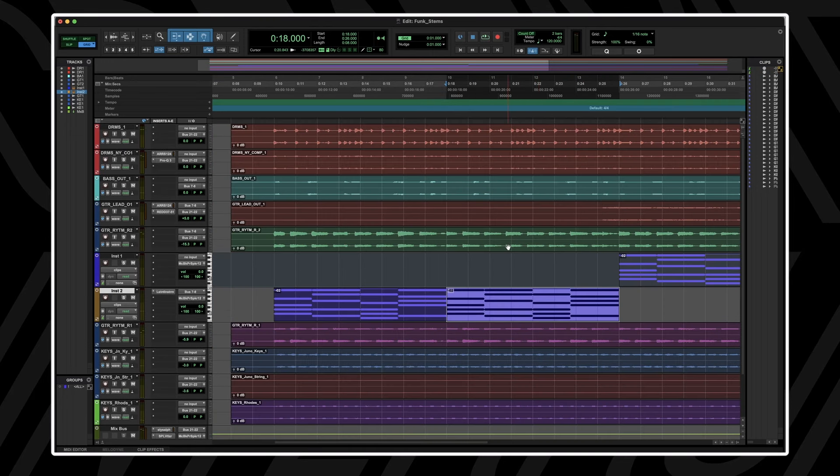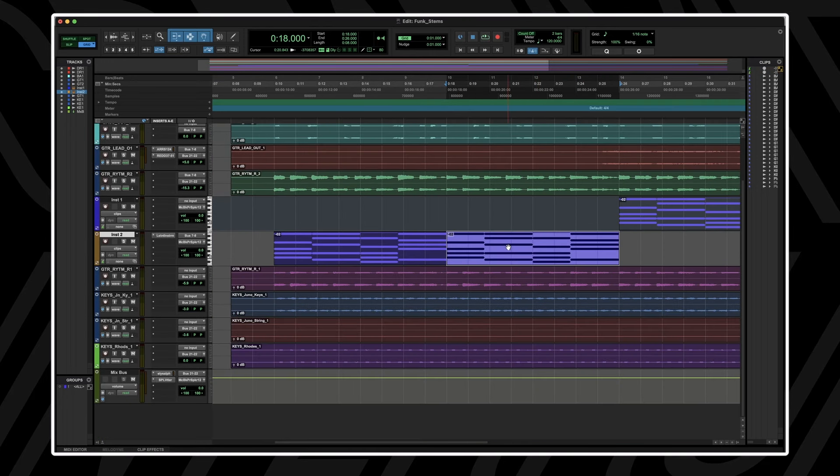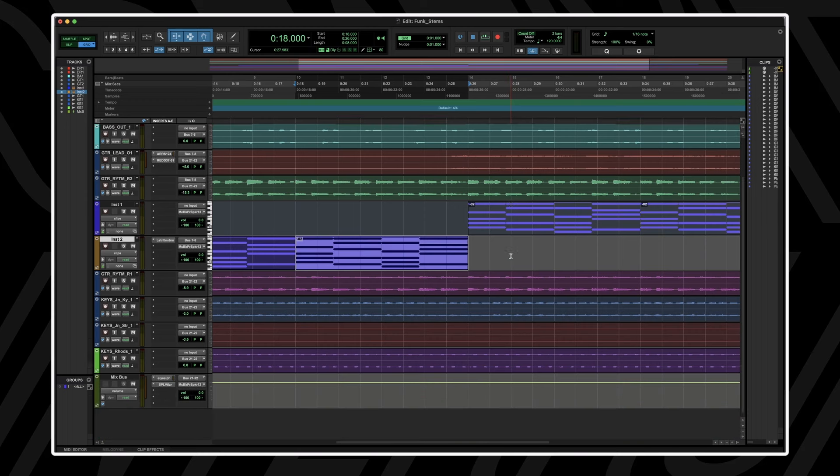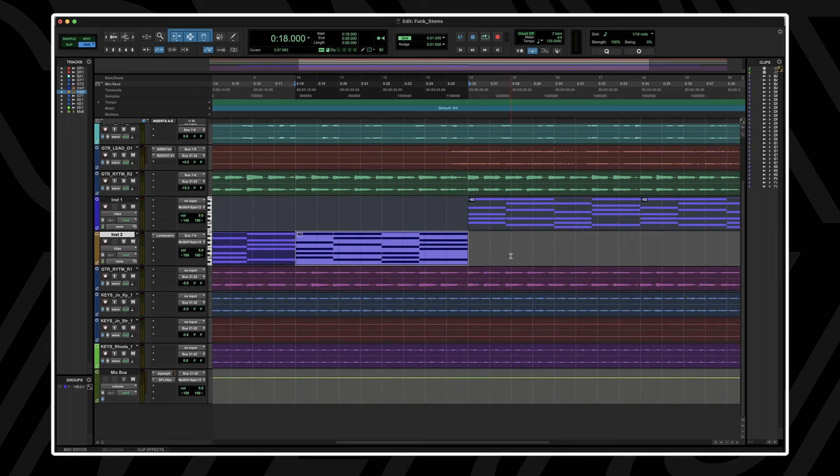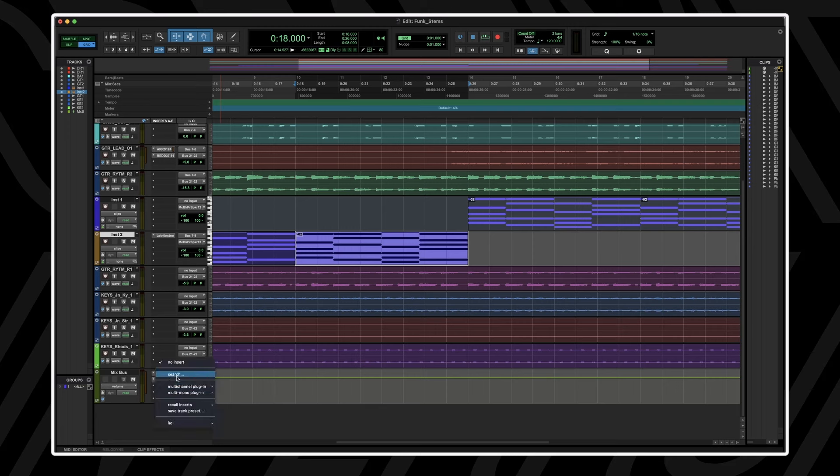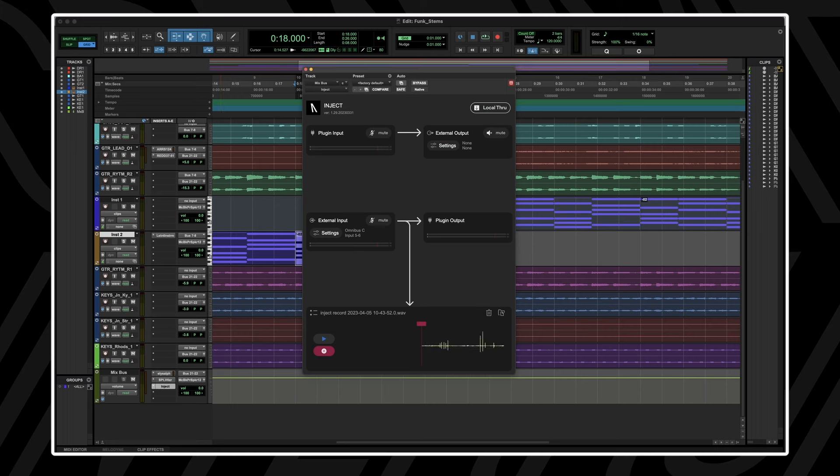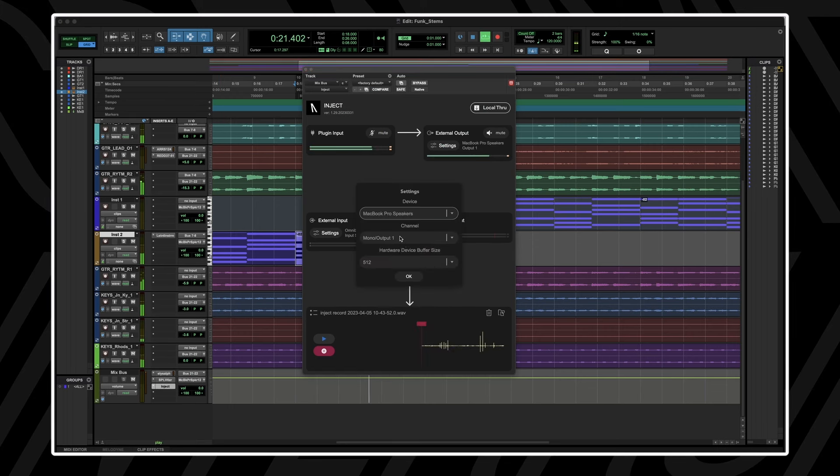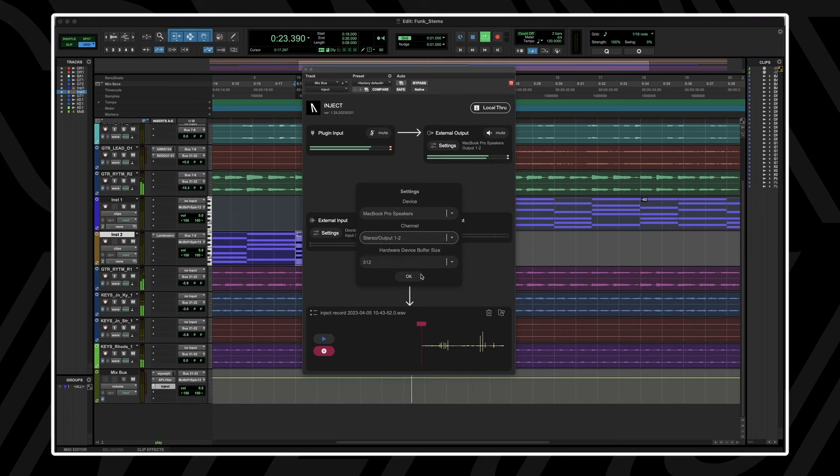I want to quickly reference my mix on my MacBook Pro speakers. However, I don't want to have to change my DAW's playback engine. All I need to do is have the Inject plugin on my mix bus, navigate to my external output settings and choose MacBook Pro speakers. Now select channels stereo 1 and 2 and start playing back your session.